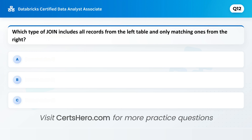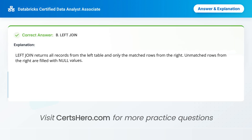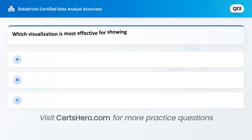Which type of join includes all records from the left table and only matching ones from the right? A. Inner join. B. Left join. C. Full join. Correct answer is B: Left join. Left join returns all records from the left table and only the matched rows from the right. Unmatched rows from the right are filled with null values.